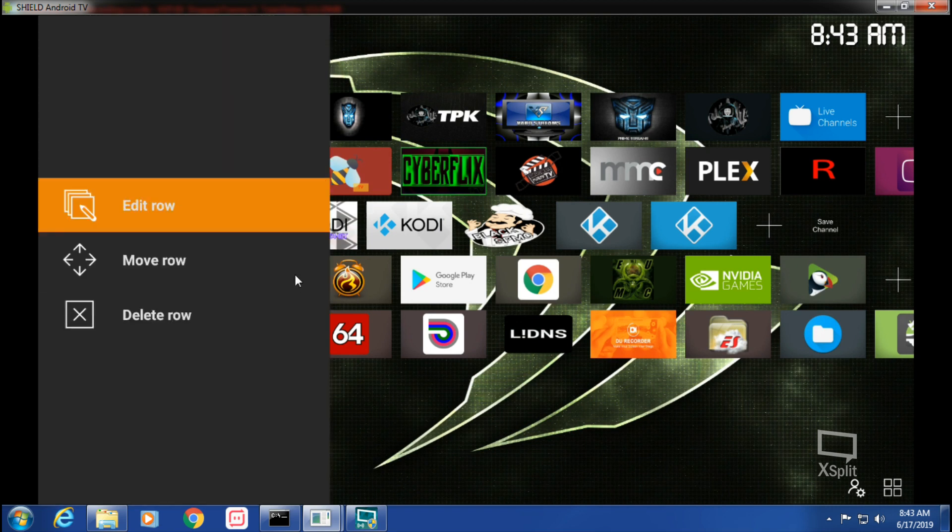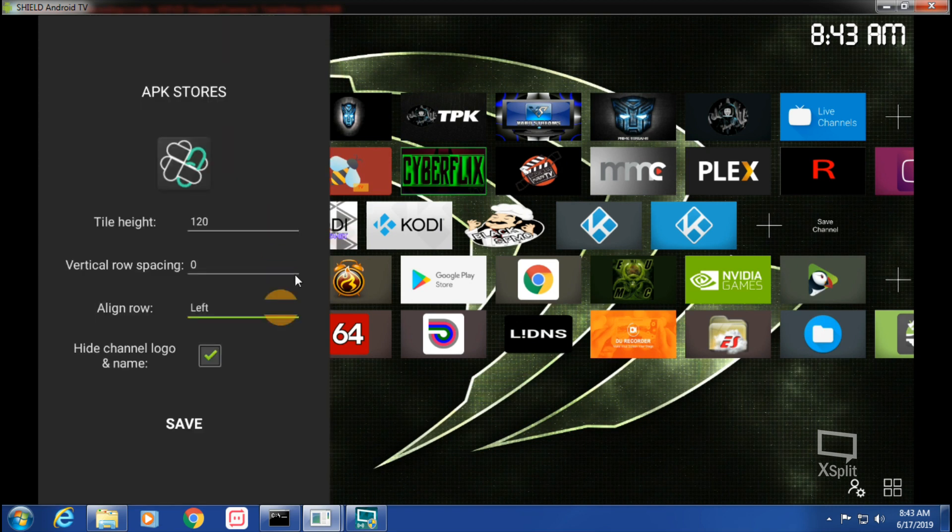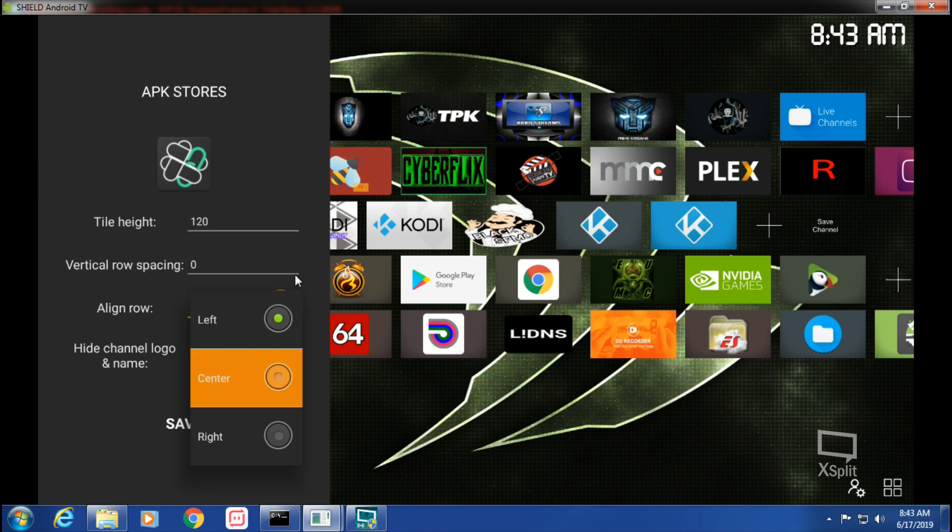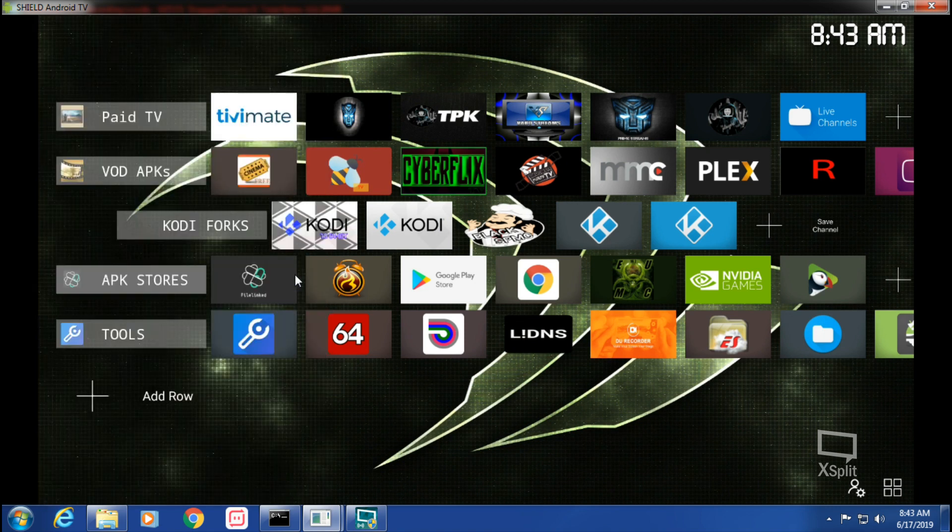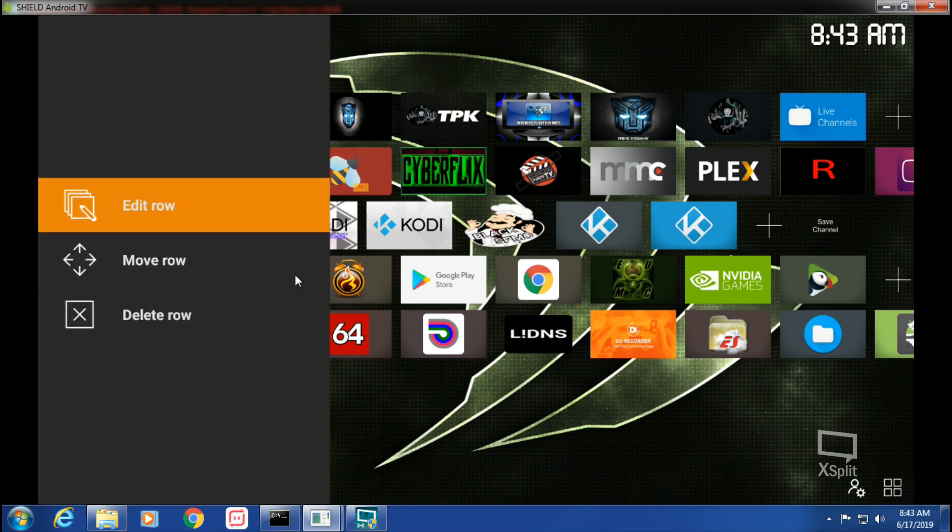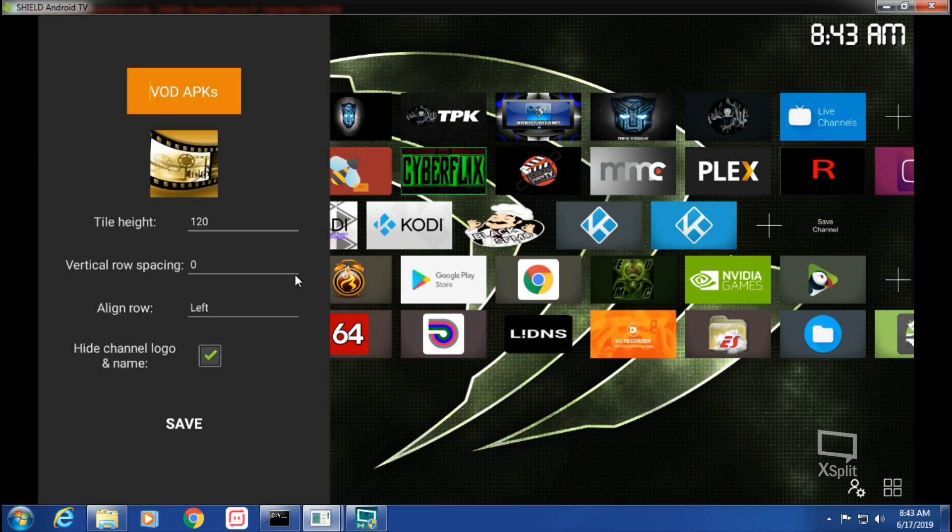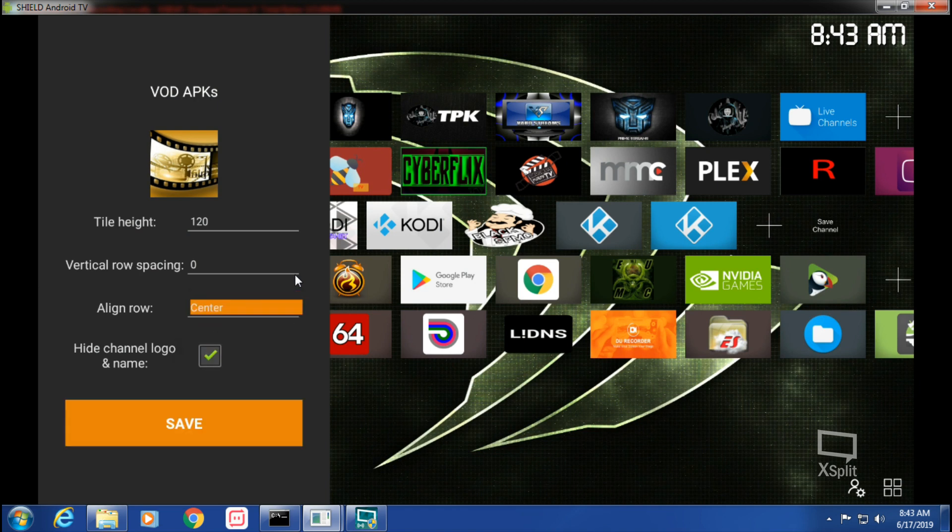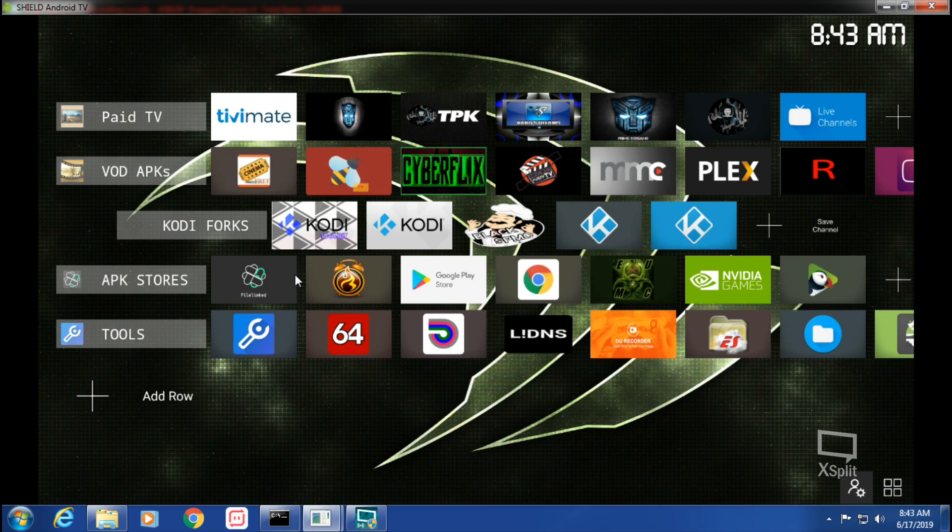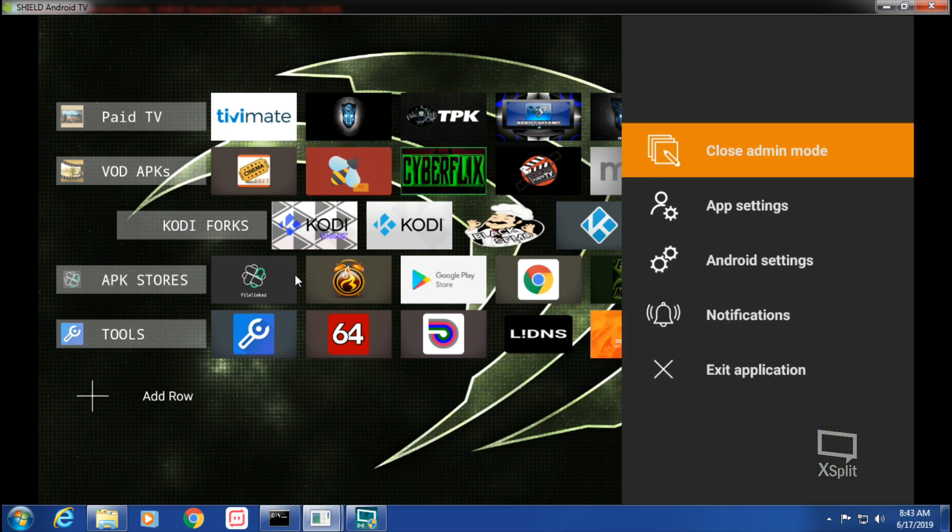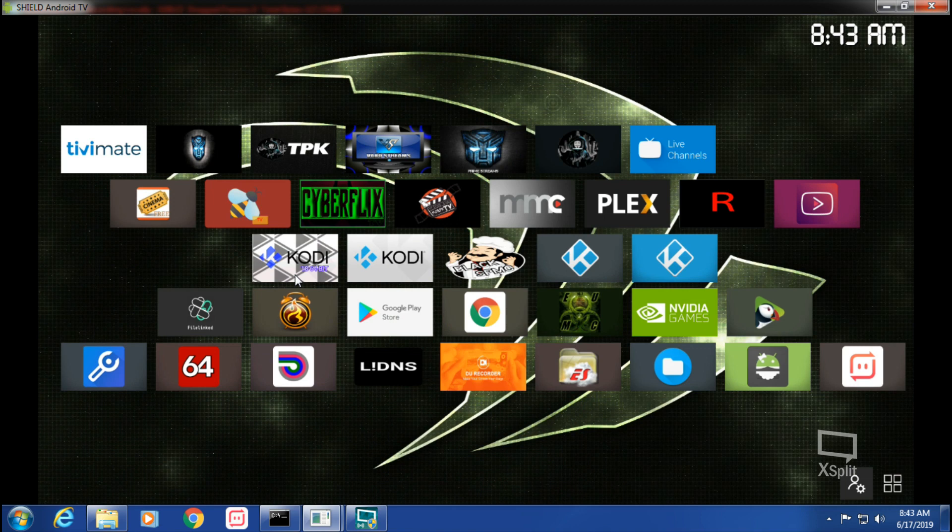Now see what that looks like. See how that pushed it into the center here? So go ahead, Open Admin Row, Edit Row, Edit Row. Let's try what to see what center looks like there, and we'll see what center looks like here.